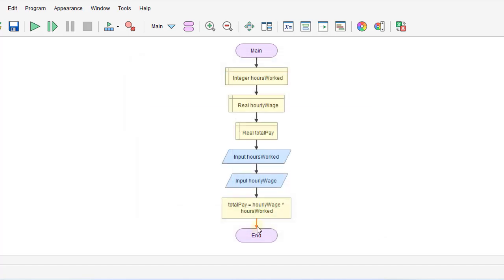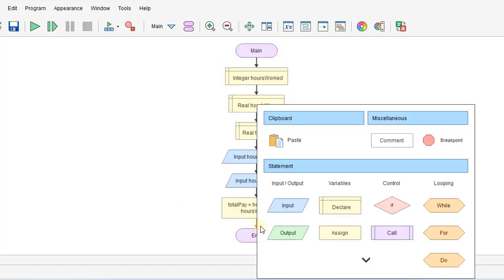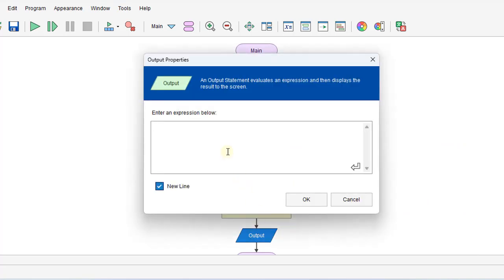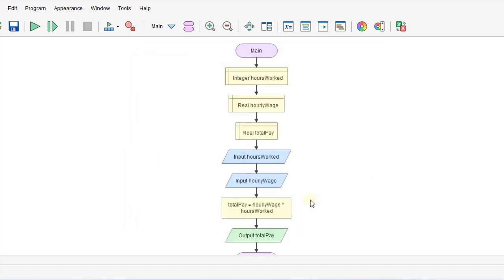And then the last step we would need to output the total pay. So we'll click OK there.